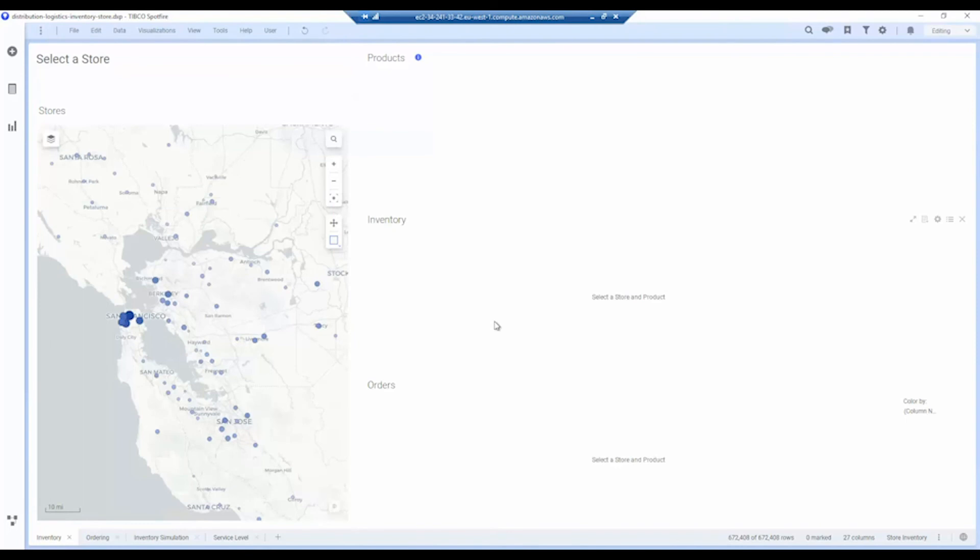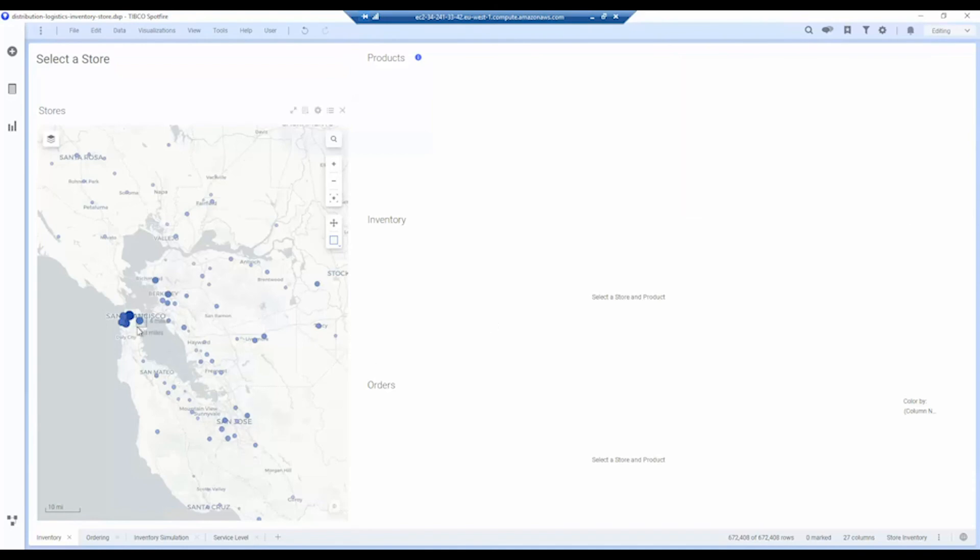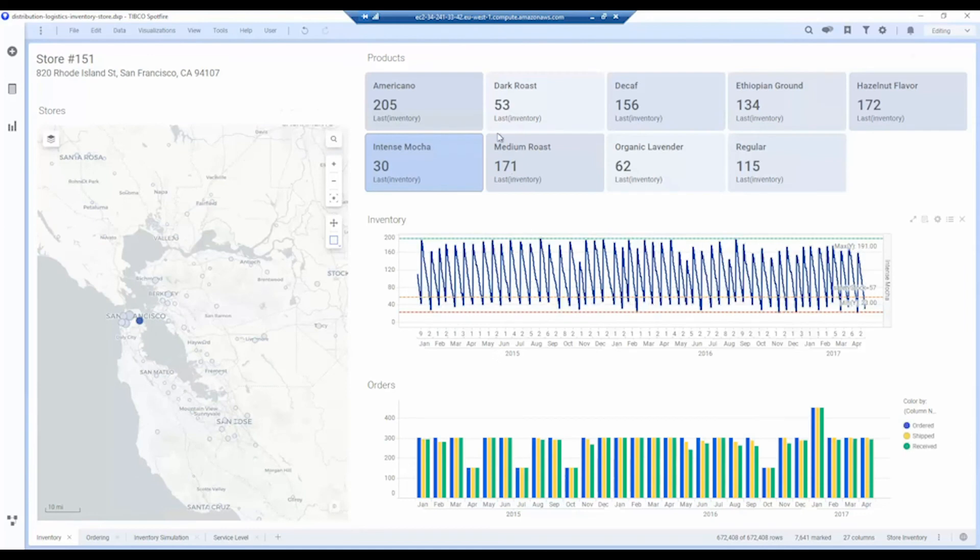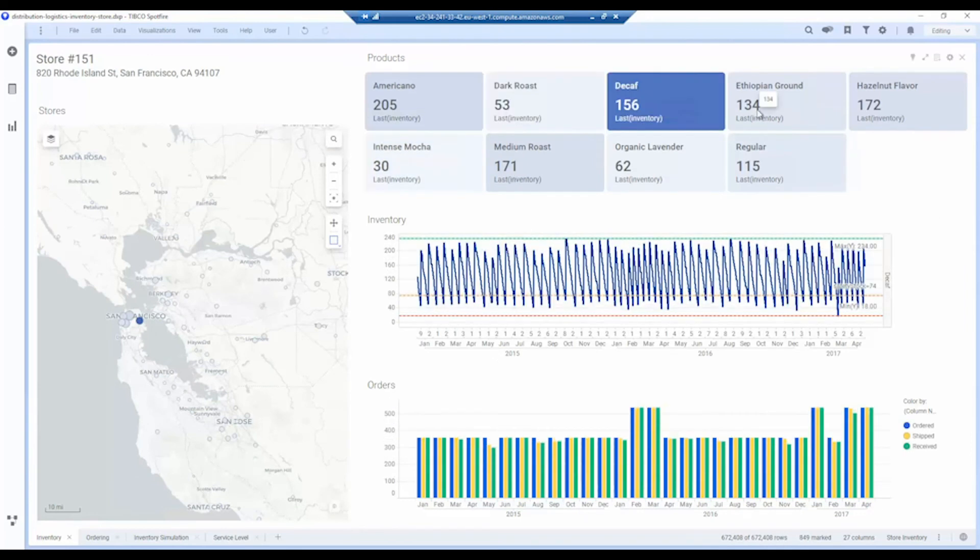This is a demonstration of the continuous supply chain accelerator historical inventory and order data. In addition to sales, we have order and inventory data as well, and we can select individual stores here and look at how the inventory for each one of these product types has changed over time.